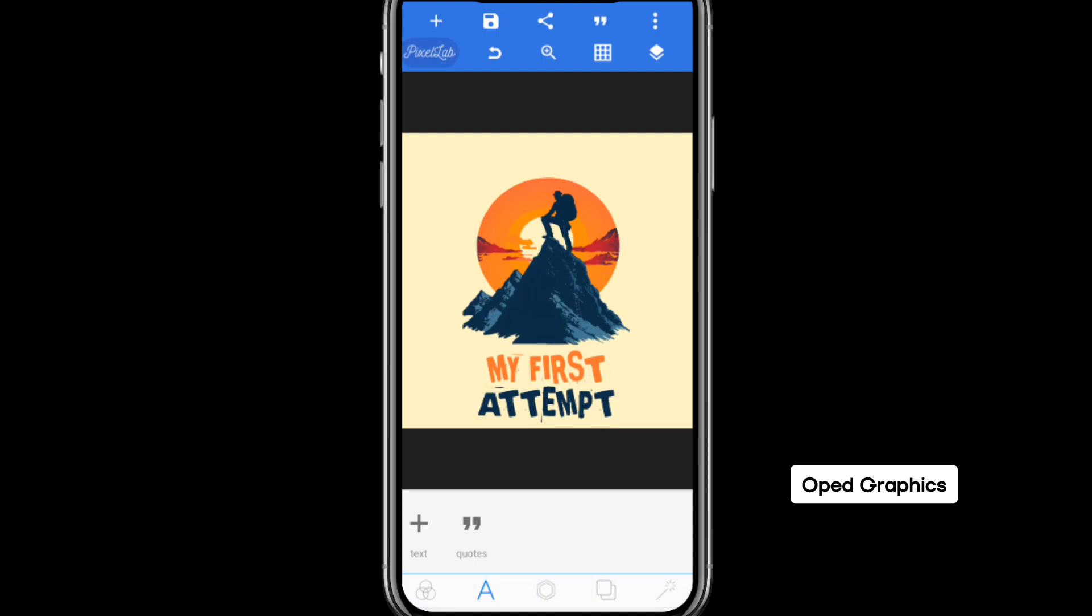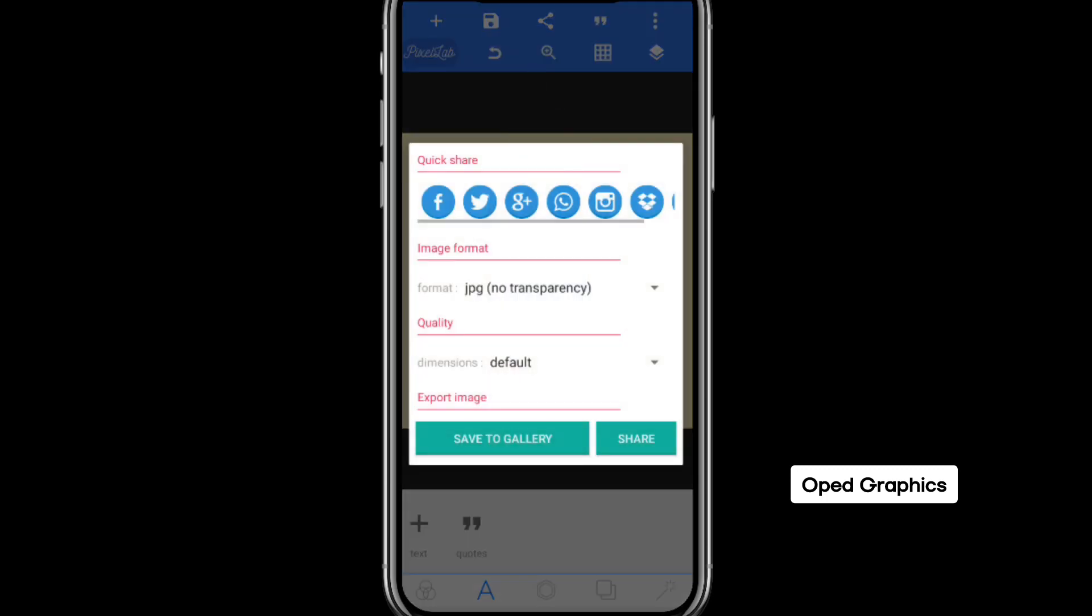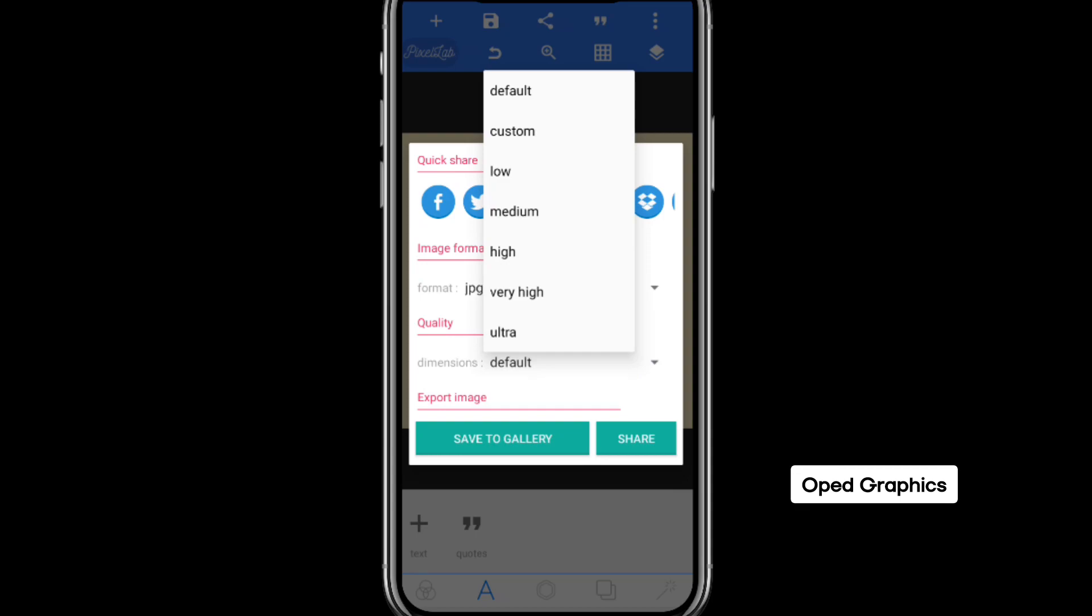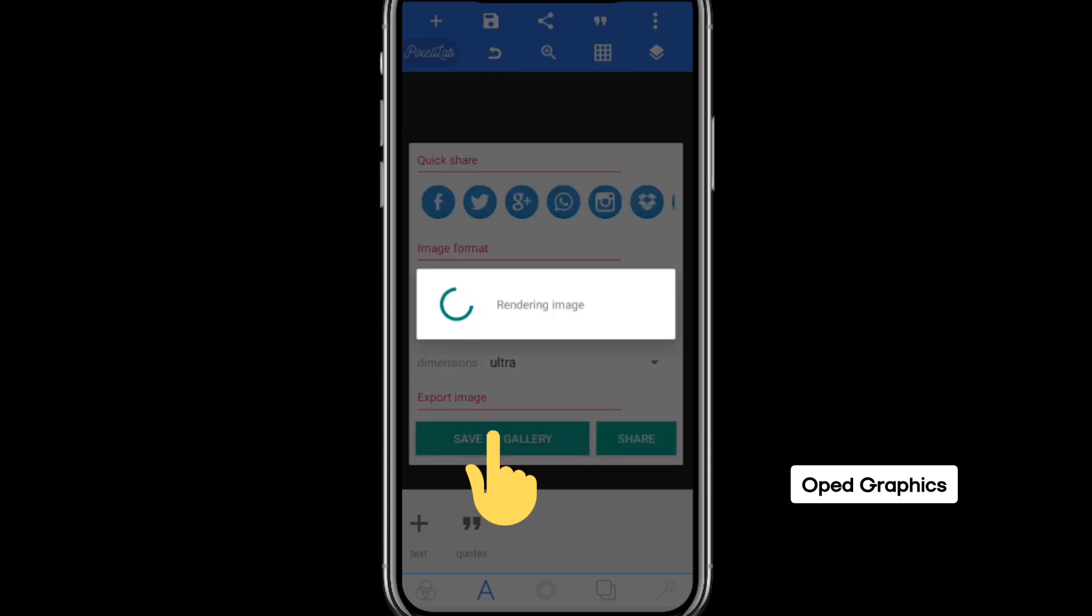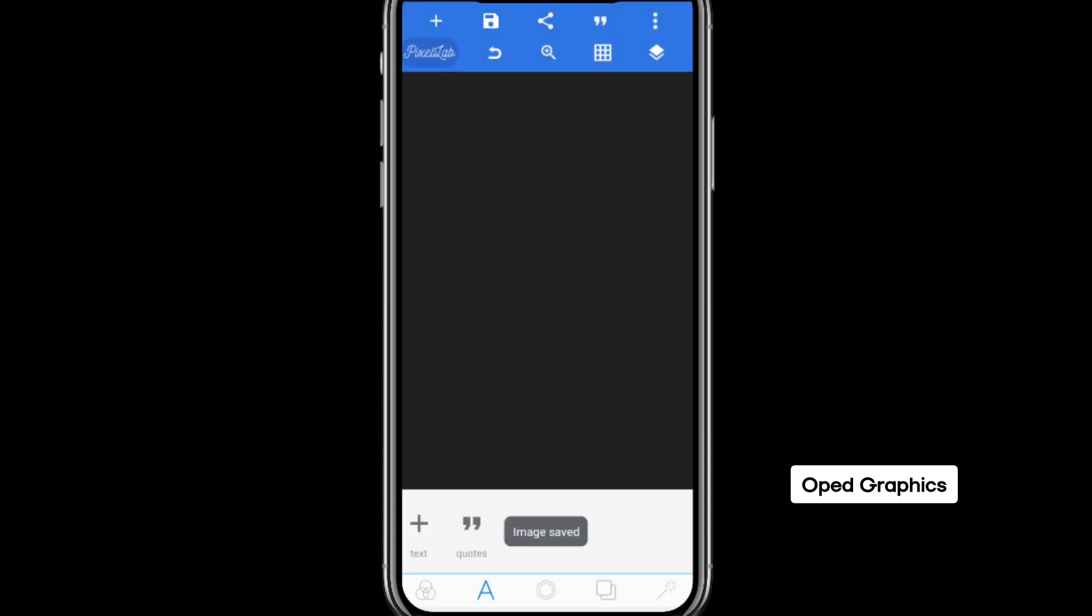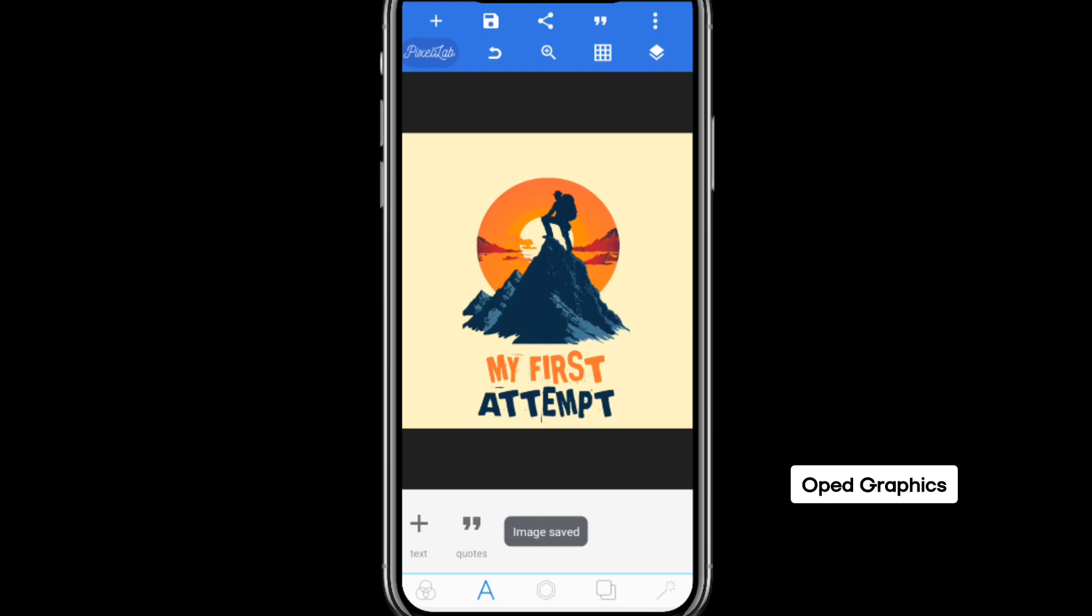There is a simple design that you can start with and it will give you a motivated soul to continue designing with Pixellab. So to save your image, you click here and then click on save as image. To have your best output, click here, change from default to ultra and then save to gallery. That's a simple way to create something massive on Pixellab as a beginner.